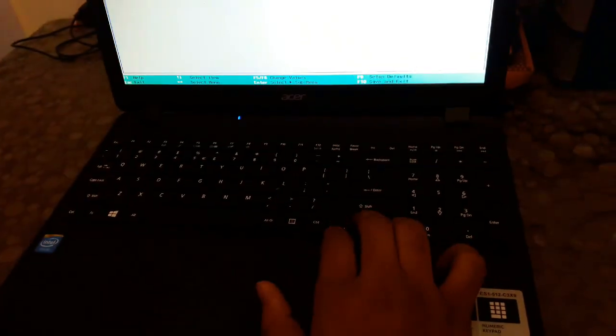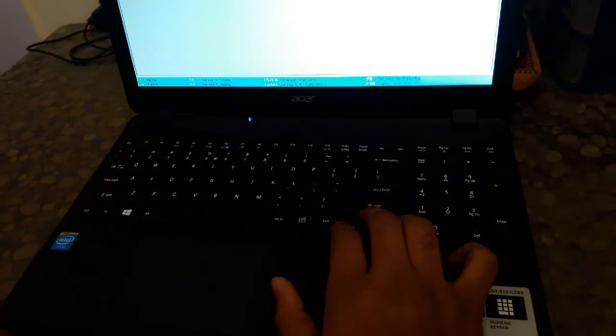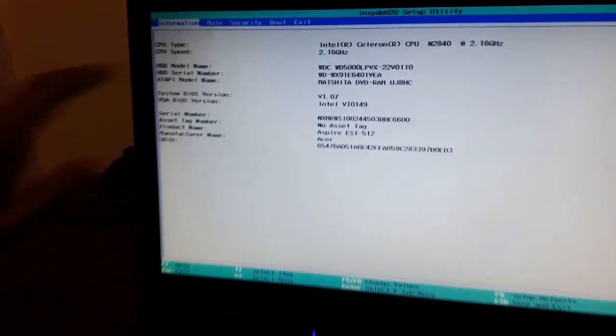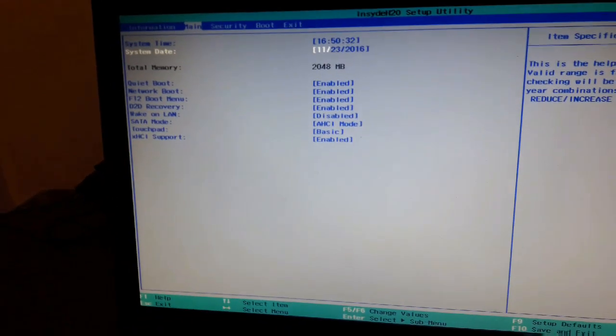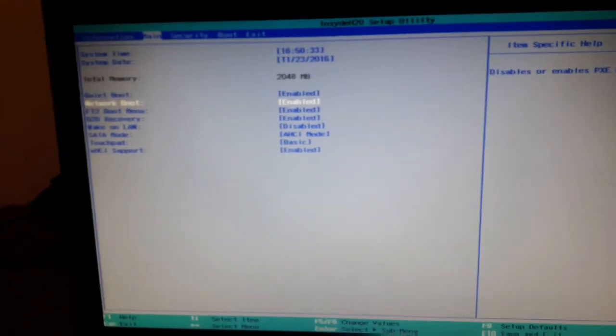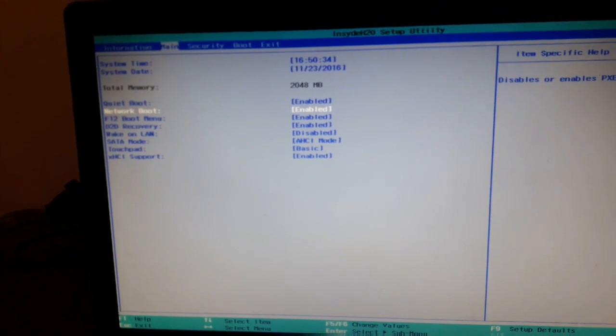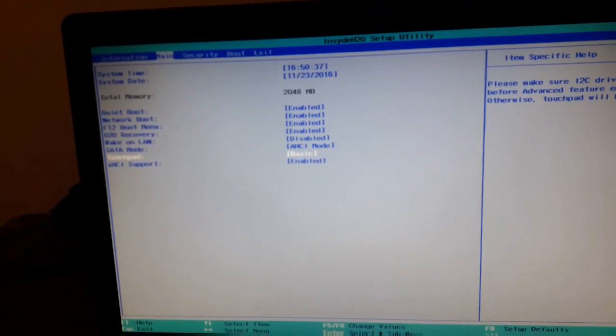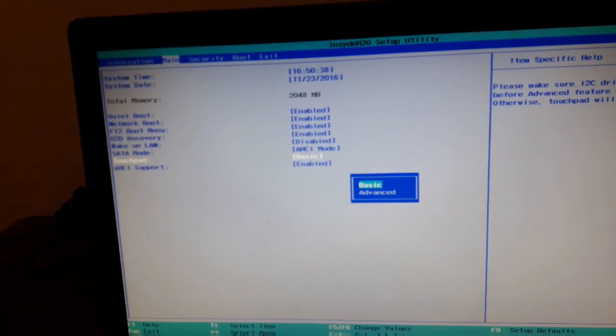Then we are going to use these arrow keys to go to main here, and then down arrow key to go to the touchpad, and then we will press enter.